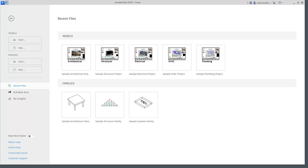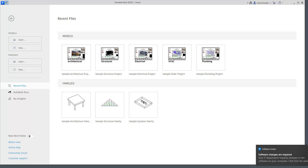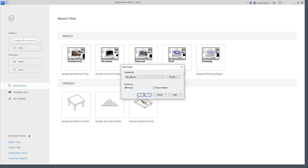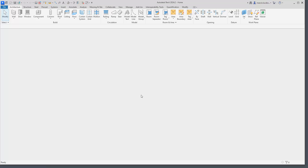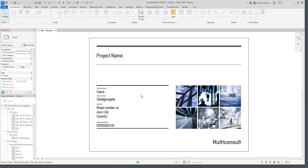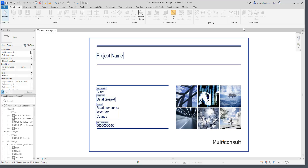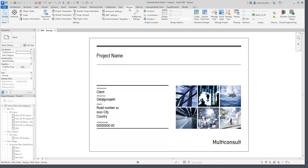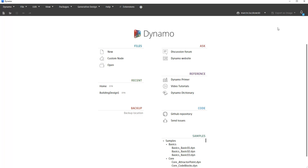On this computer I have Revit 2024 and this is what I will be using. I'll open a new Revit model — whatever template you choose doesn't really matter, because we will not be using Revit so much, at least in the first weeks of this course. I will go into the Manage ribbon and start Dynamo.